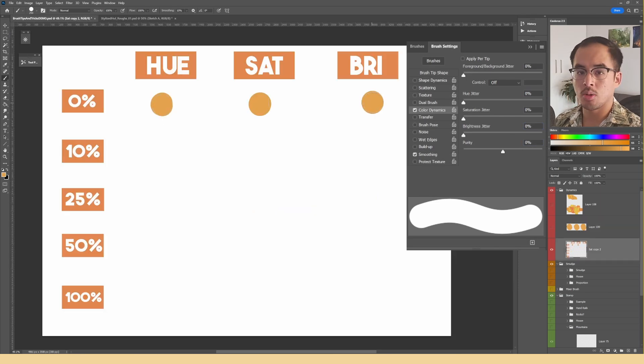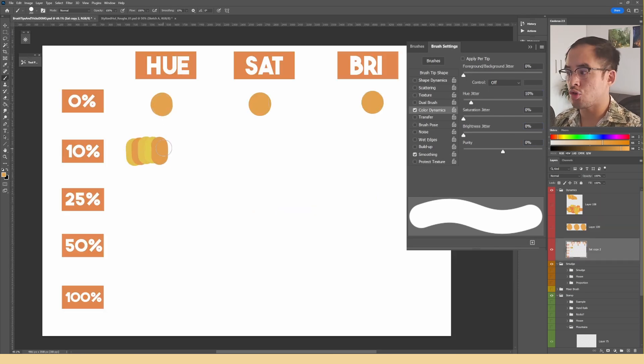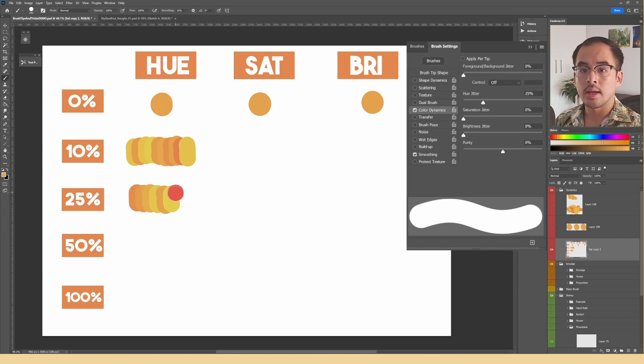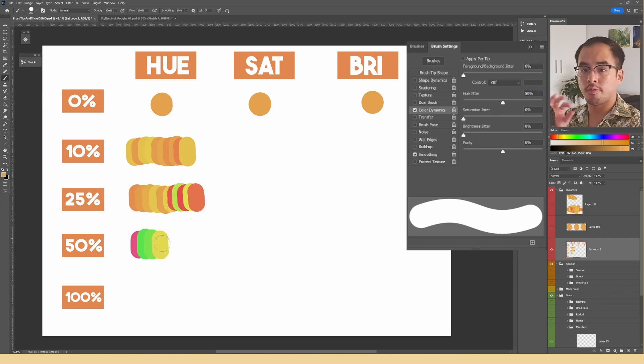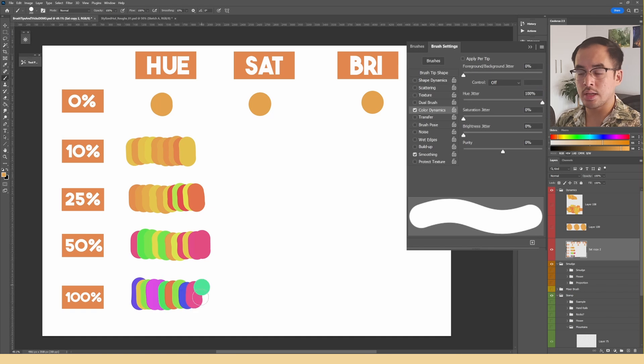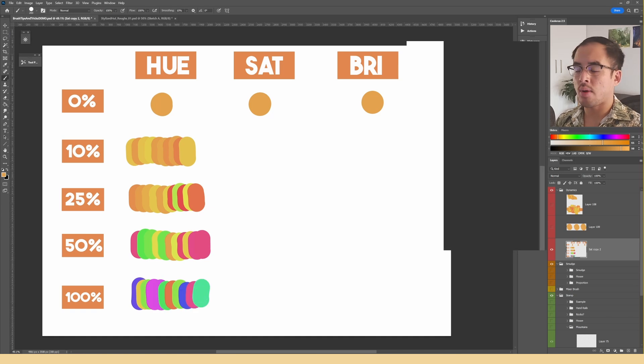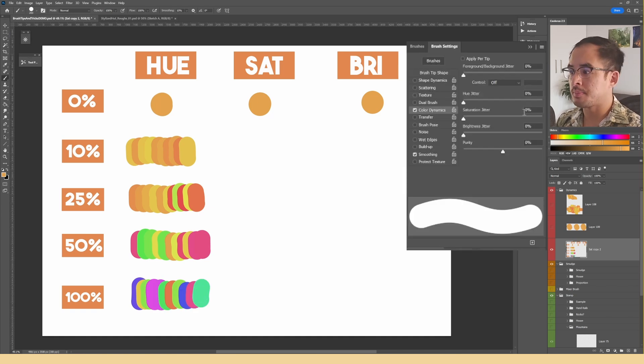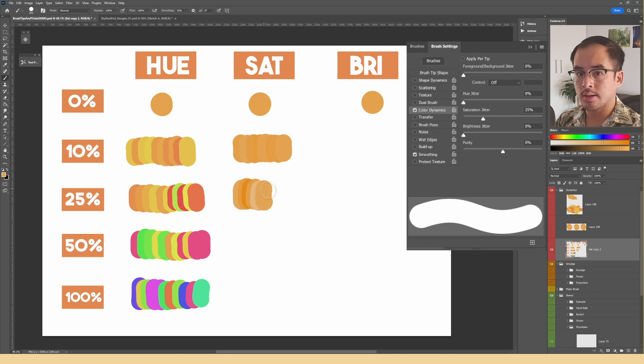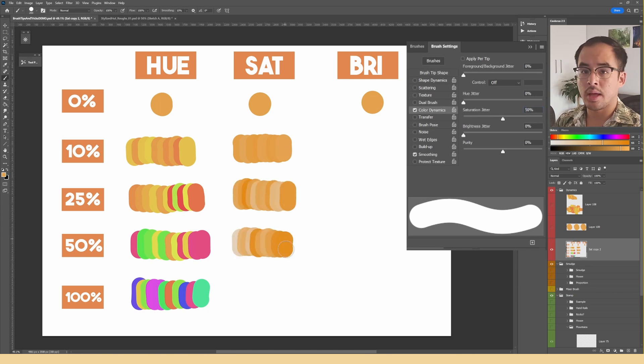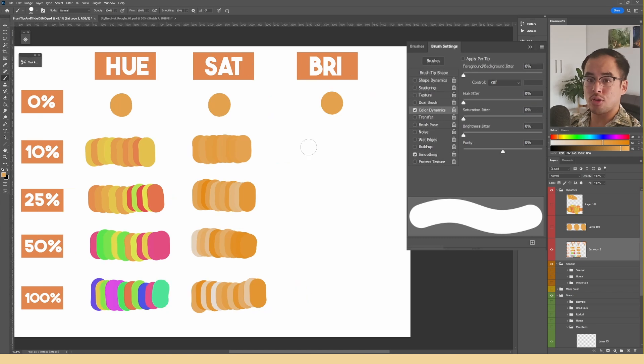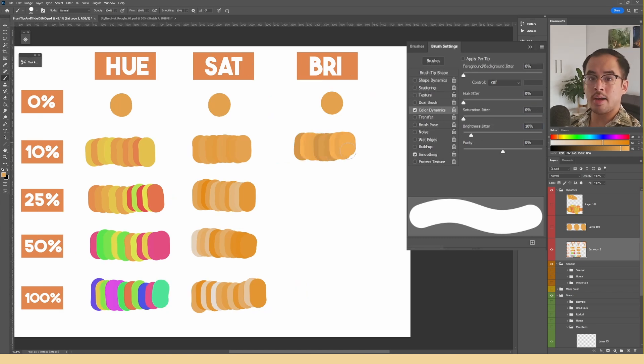The main sliders that you'll be working with are the hue, saturation, and brightness jitter. Essentially, how it works is that the farther you push the slider, it increases the range that a random value will be chosen from. So if you shift the slider just a bit, it will only cause slight variations. At maximum value, you'll essentially have the whole spectrum or range that the random value can be chosen from.